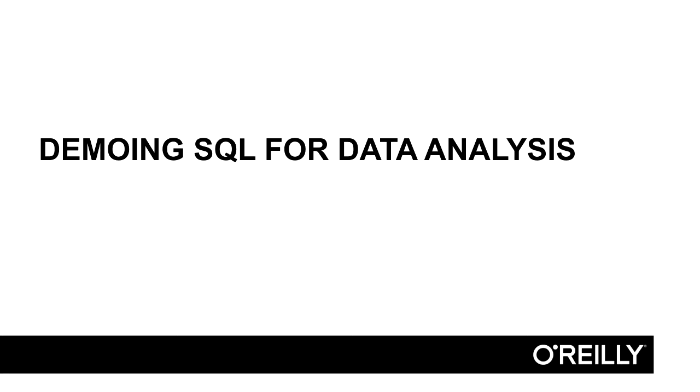If you want to be a data analyst or a data scientist, SQL is a must. Let's take a look at a simple SQL query.